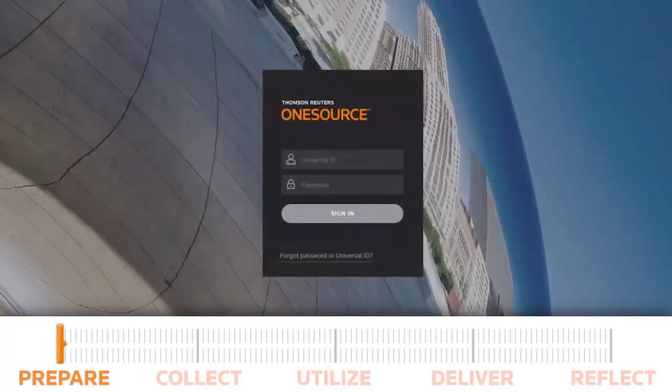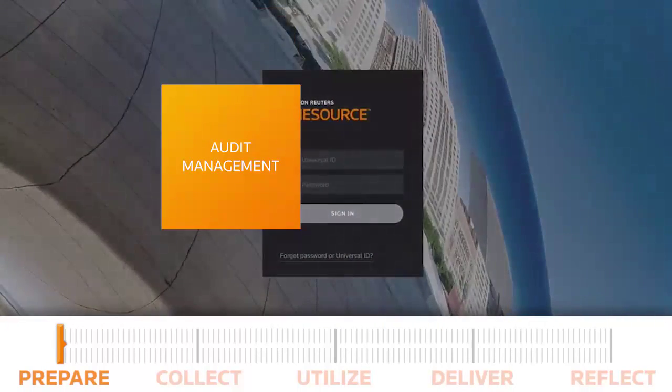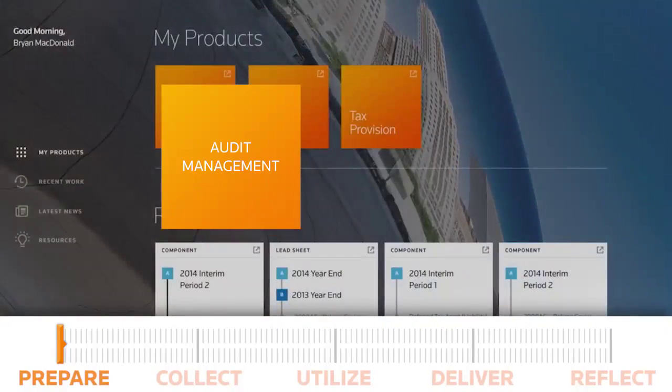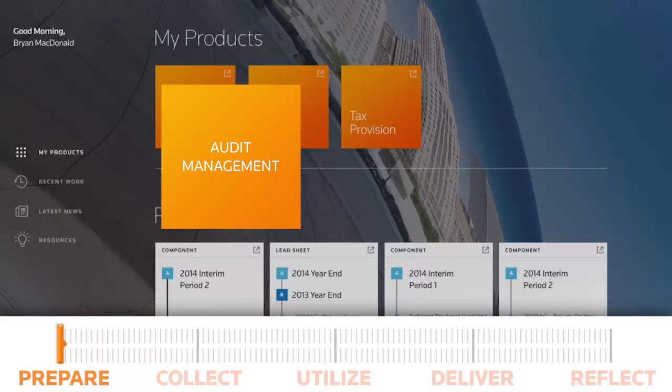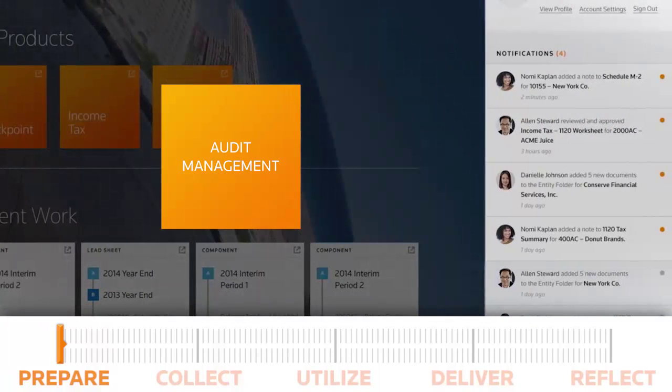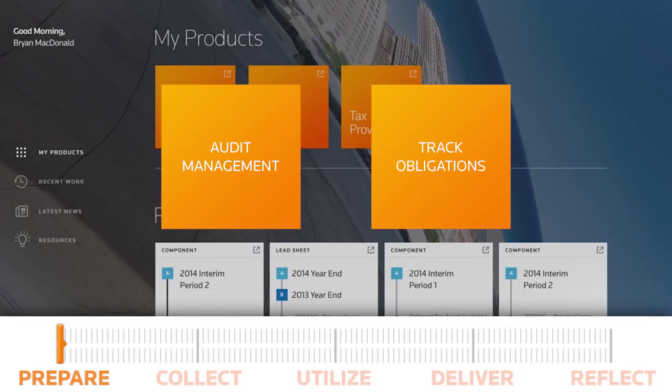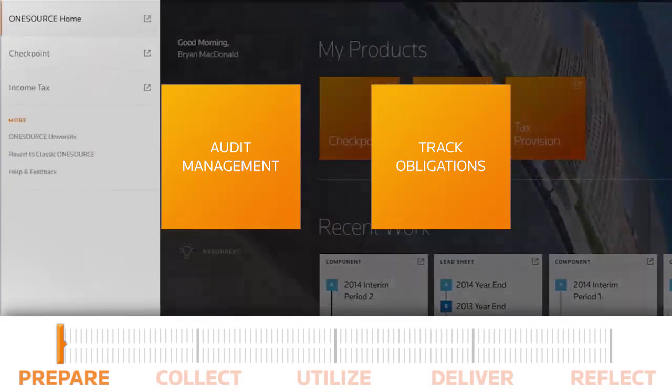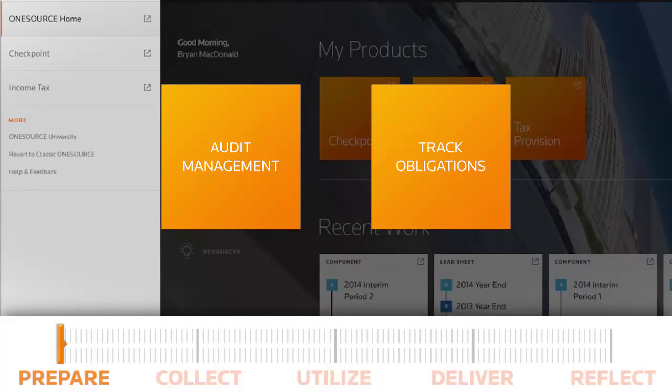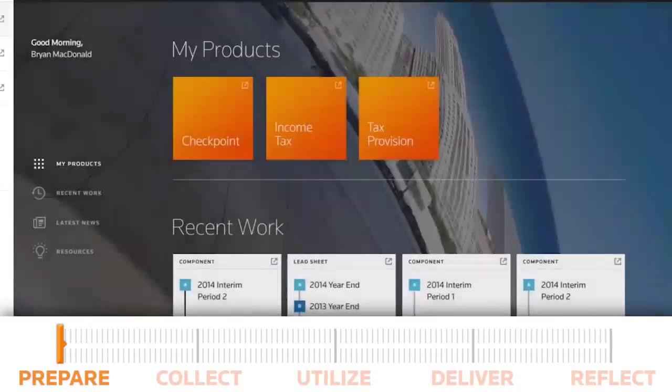OneSource's robust document and audit management capabilities help tax professionals respond faster to requests. Calendaring and process management features help keep track of the thousands of internal and external obligations throughout the year.